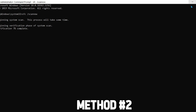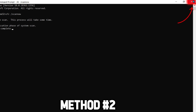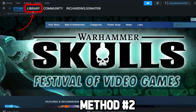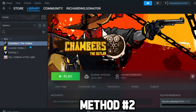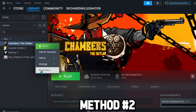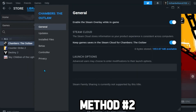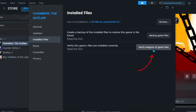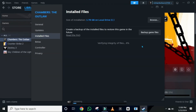After the completion of verification, simply close it and relaunch the Steam app. Open Library and it will show you your games. Right-click on a game and open Properties. Go to Installed Files and click the option to verify that the game files are installed correctly. Click to verify it, and that's it. These were the two methods to fix Steam family sharing not working.